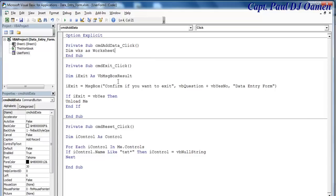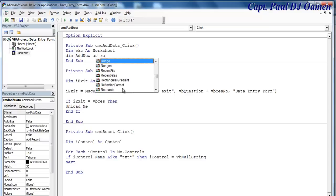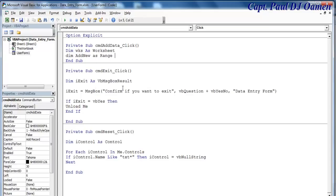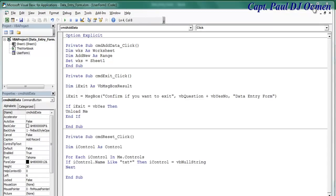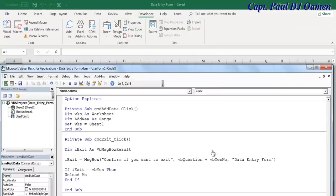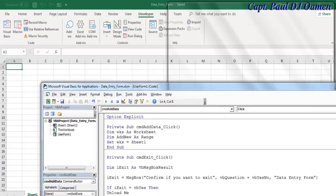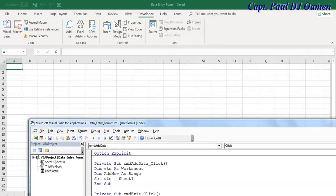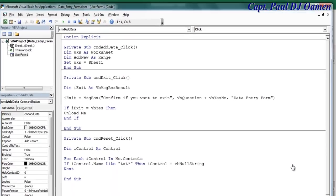It's not going to be workbook, I'm going to choose worksheet. Then dim add, dim add new as range. Then the next thing is set worksheet equals sheet one. The variable wks is now class as sheet one. That's my sheet one there.